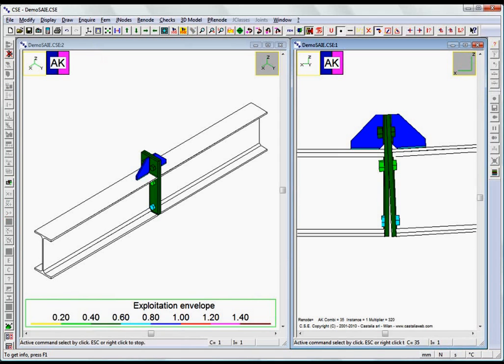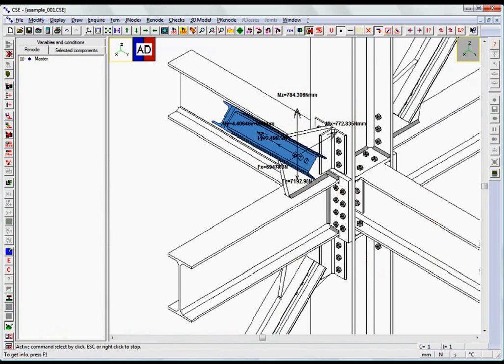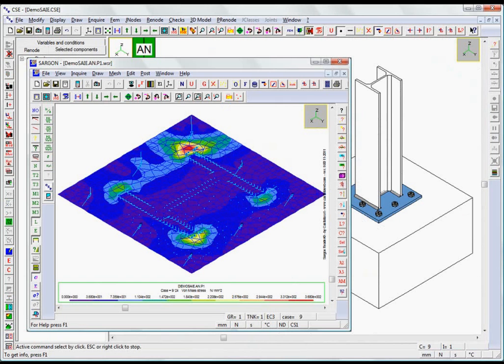With all the many years of work that have gone into it, CSE can now be considered one of the most advanced and general tools in the world for studying and analyzing connections.